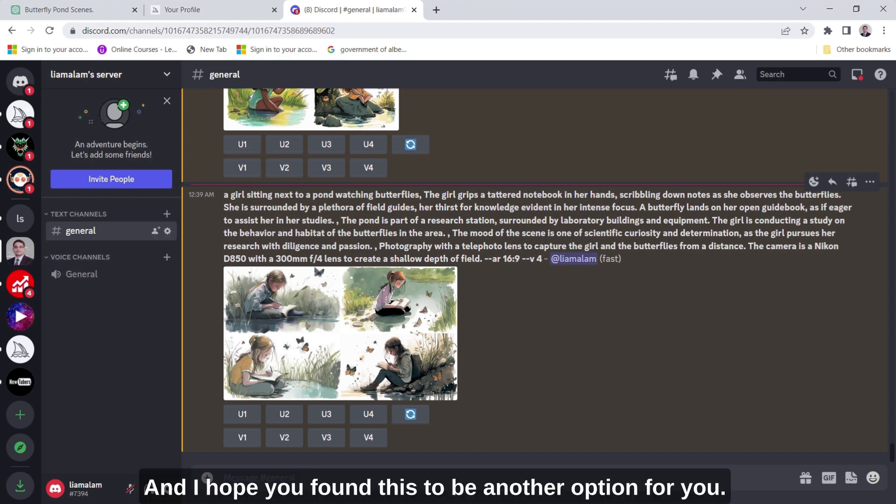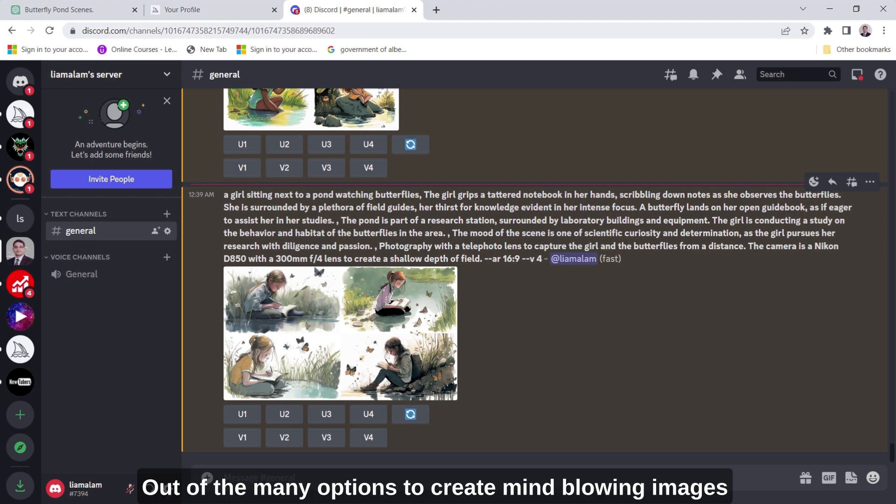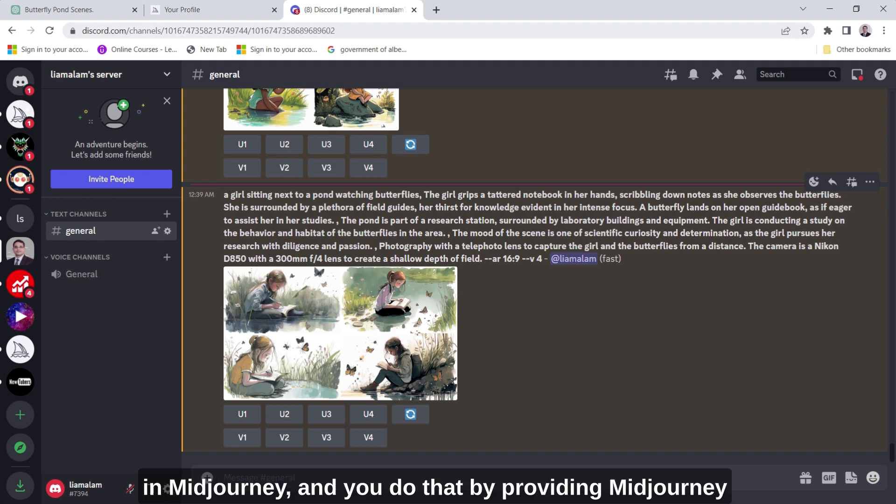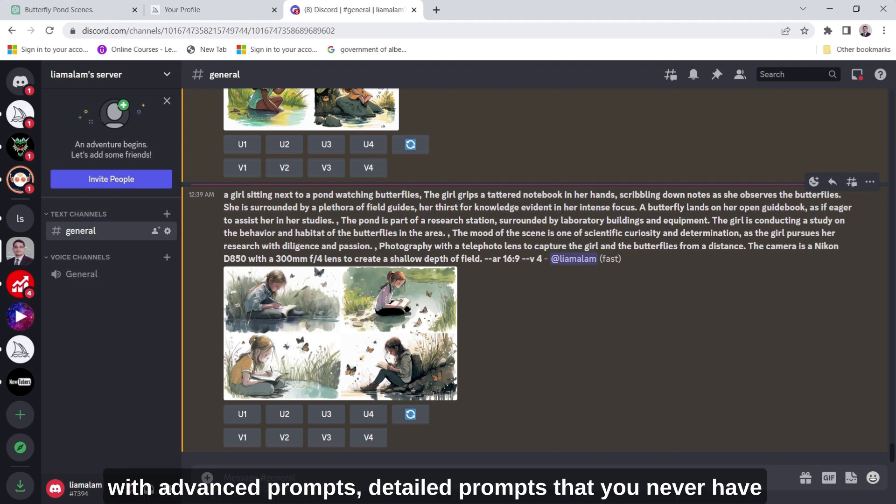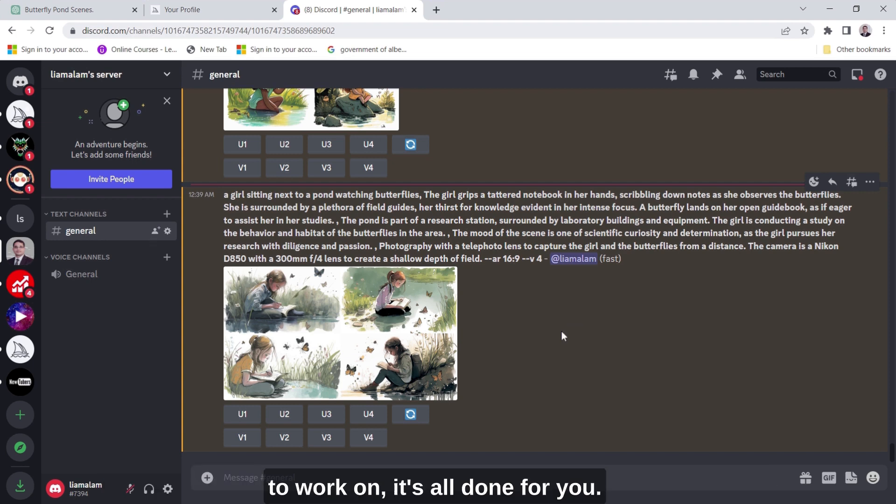And I hope you found this to be another option for you out of the many options to create mind-blowing images in MidJourney. And you do that by providing MidJourney with advanced prompts, detailed prompts that you never had to work on, it's all done for you.